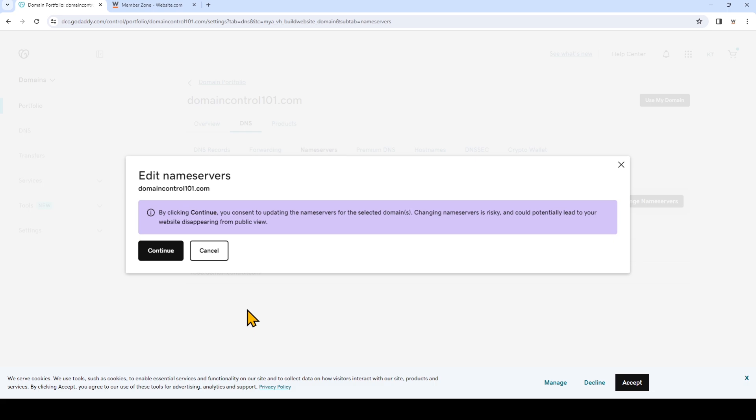So you'll see this pop up here and it gives you a warning. You know what you're doing, so you're going to click continue.